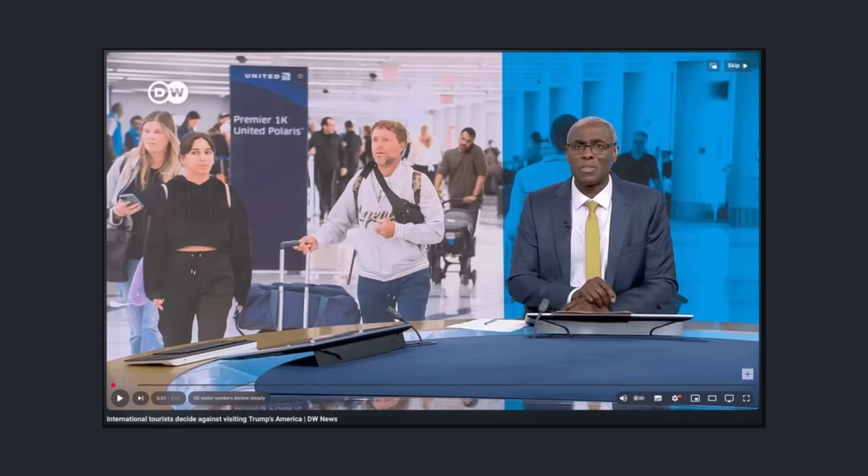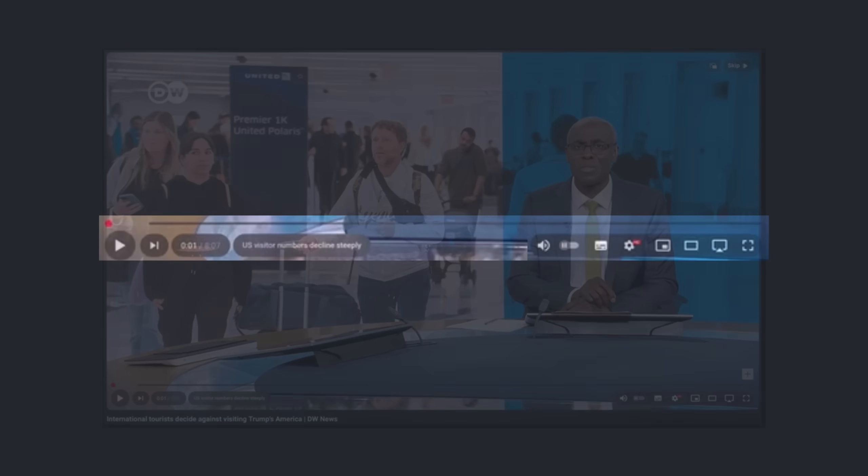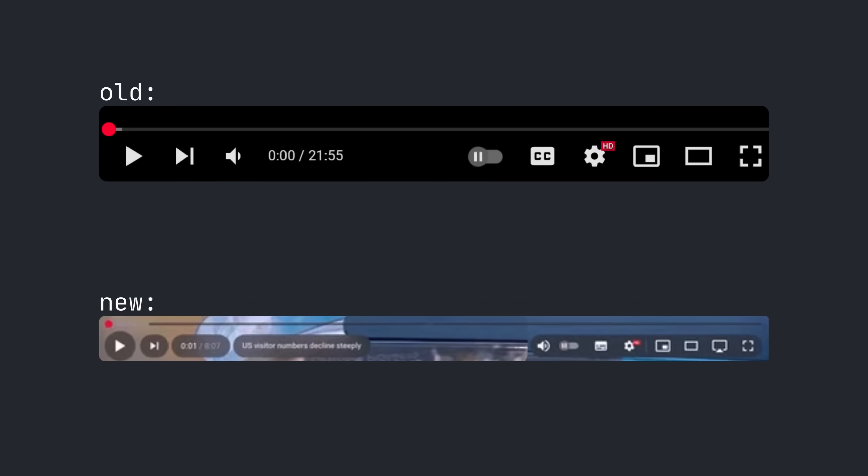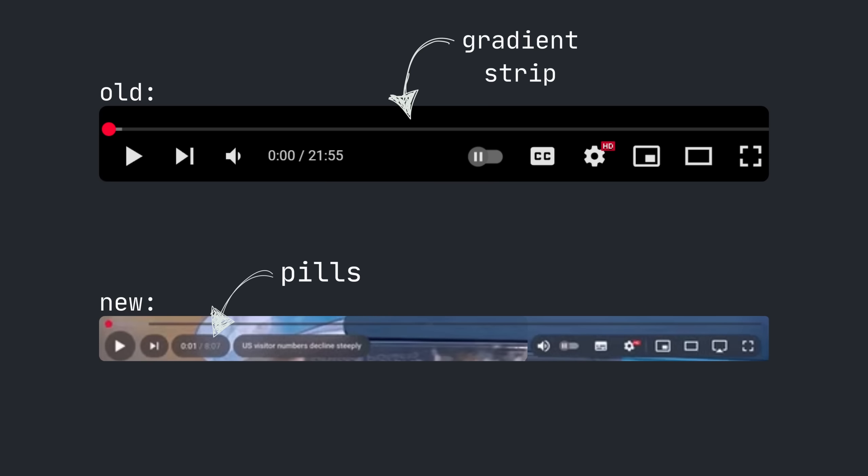There are three main changes. The control bar has been put into fragmented capsules. The old is a unified semi-transparent gradient strip, and the new one has these opaque pills for each button.